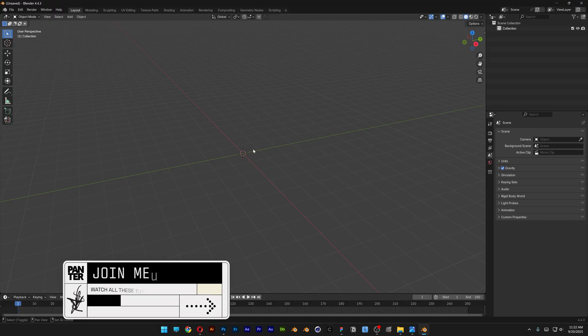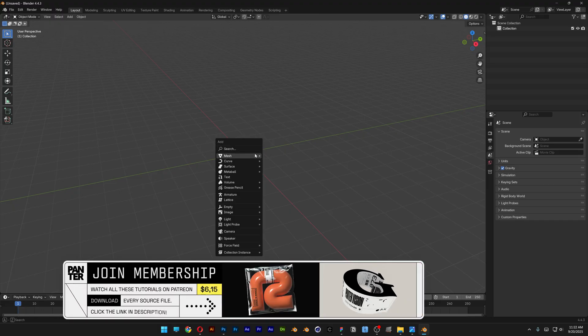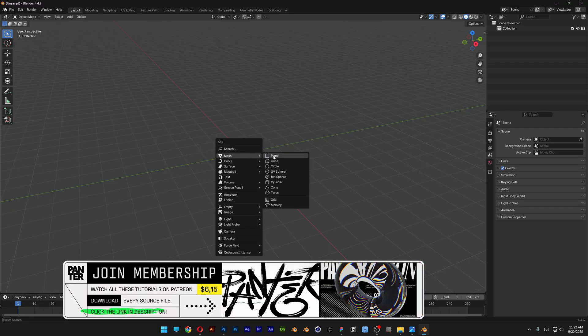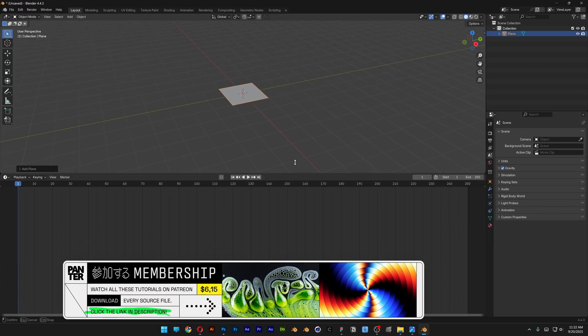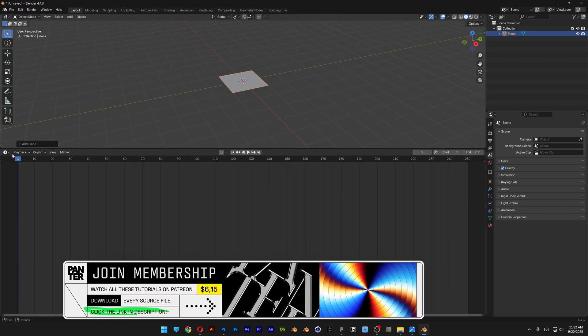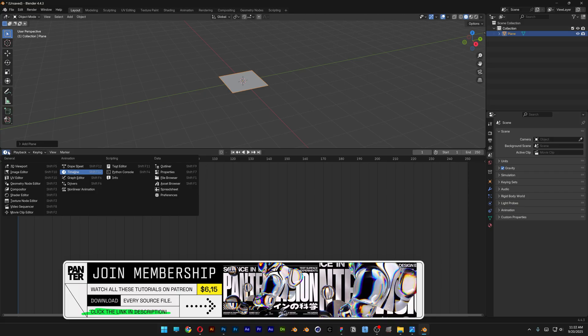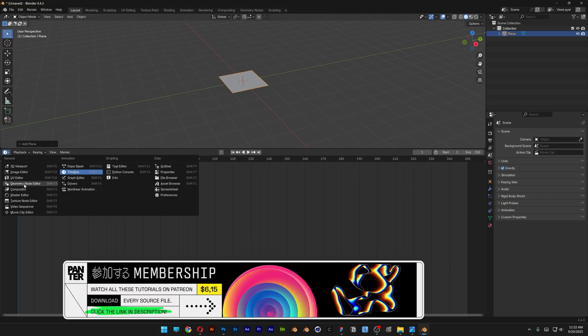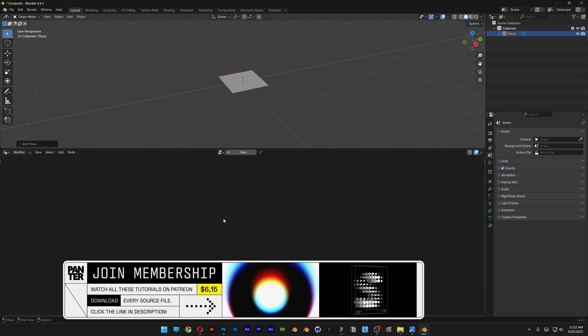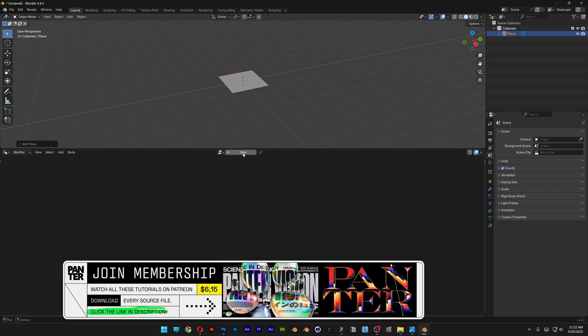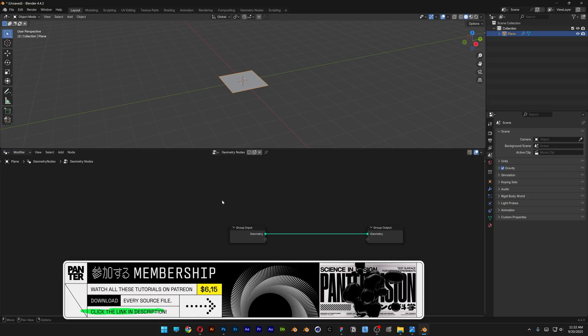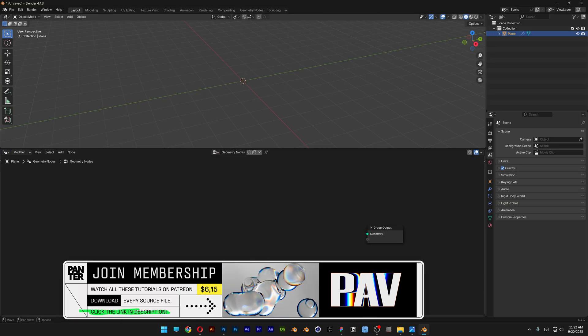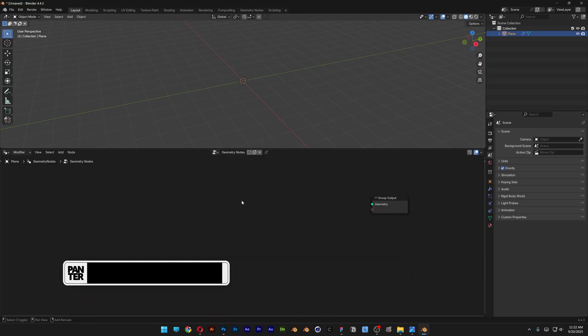We're going to start with a plane. Press Shift plus A, go to Mesh, and select the plane. Then switch the editor to Geometry Node Editor and press New. Delete the group and we're going to set up a couple of nodes.